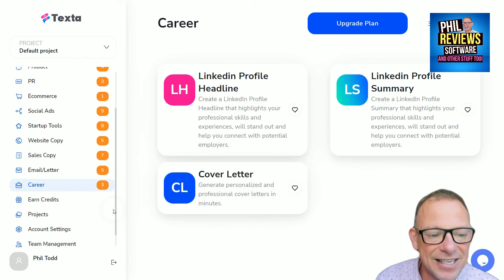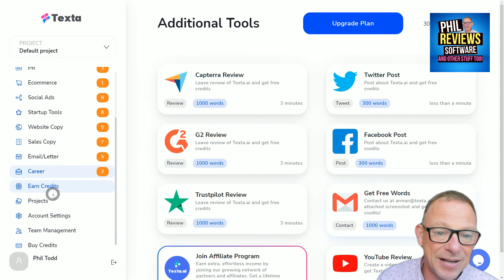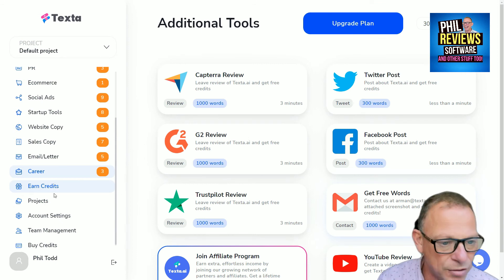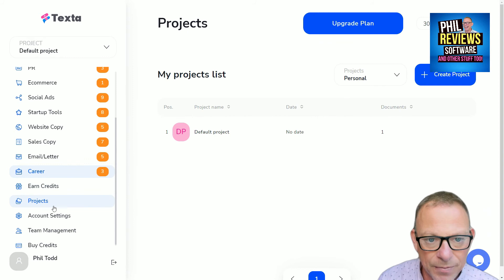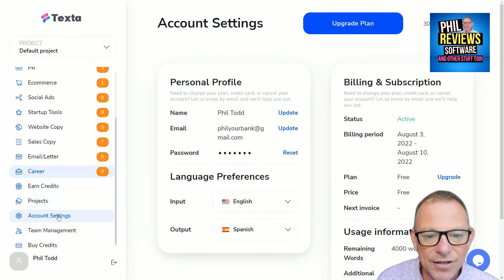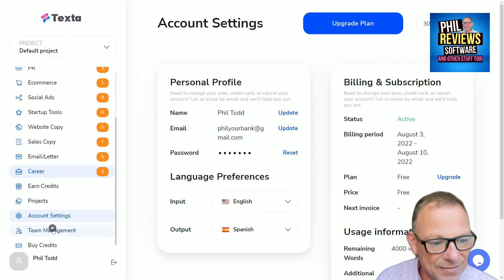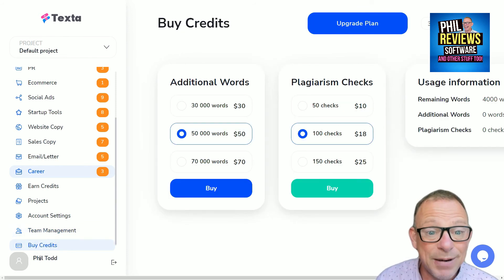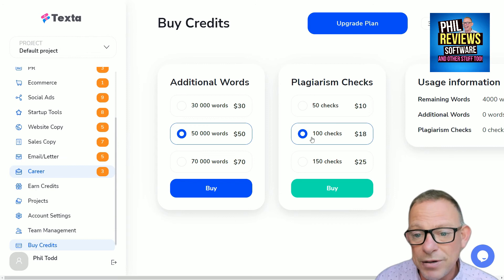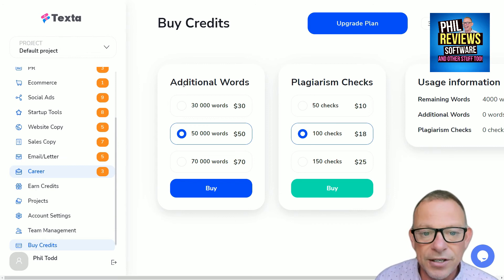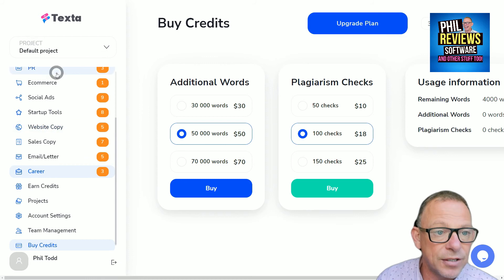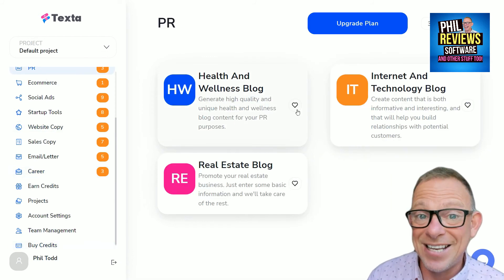It also helps with career and LinkedIn content. There are your projects saved, plus account settings and team management — if you buy a bigger account you can manage a whole team. It does plagiarism checks as well for additional fees, and you can add additional words to your account.